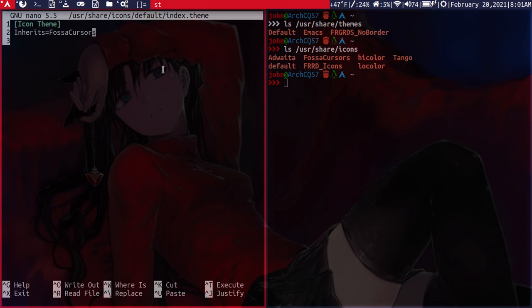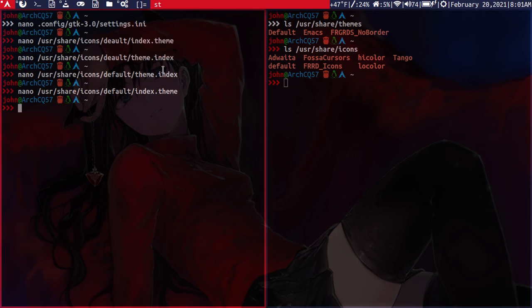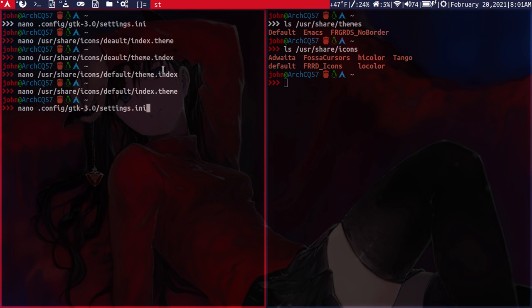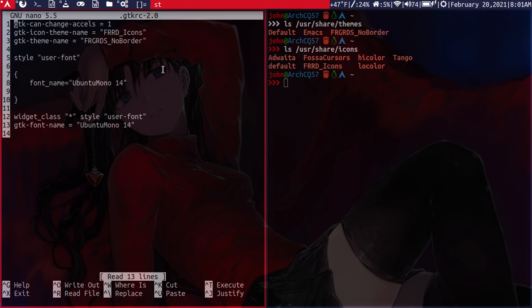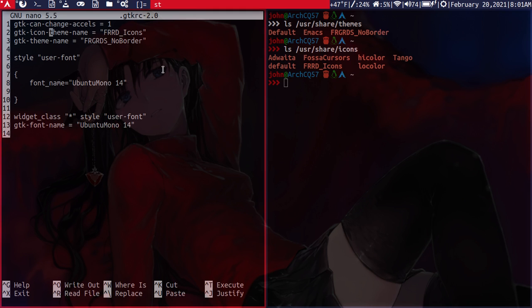And one last thing. If you want to change GTK2 applications, you just edit in your home directory a hidden file called GTKRC-2.0. And these other settings here for fonts and the widgets and stuff, you can ignore all that. What's important here is the GTK icon theme name, which is, it's all the same thing except you have quotation marks around the theme and icon names like this.